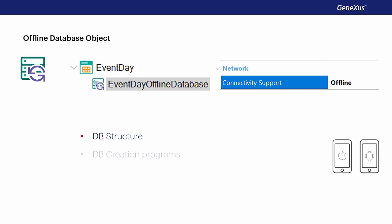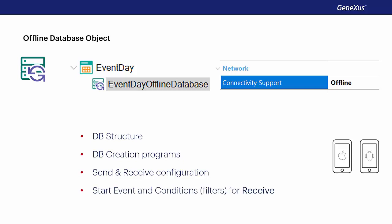Also, the programs to create the local database are created in the device's native language. This object is responsible for determining when the synchronization is run, as well as which data is sent to them when they're synchronized with the server tables. The offline database object also has events and conditions that allow determining its behavior. We'll see this at the advanced level.